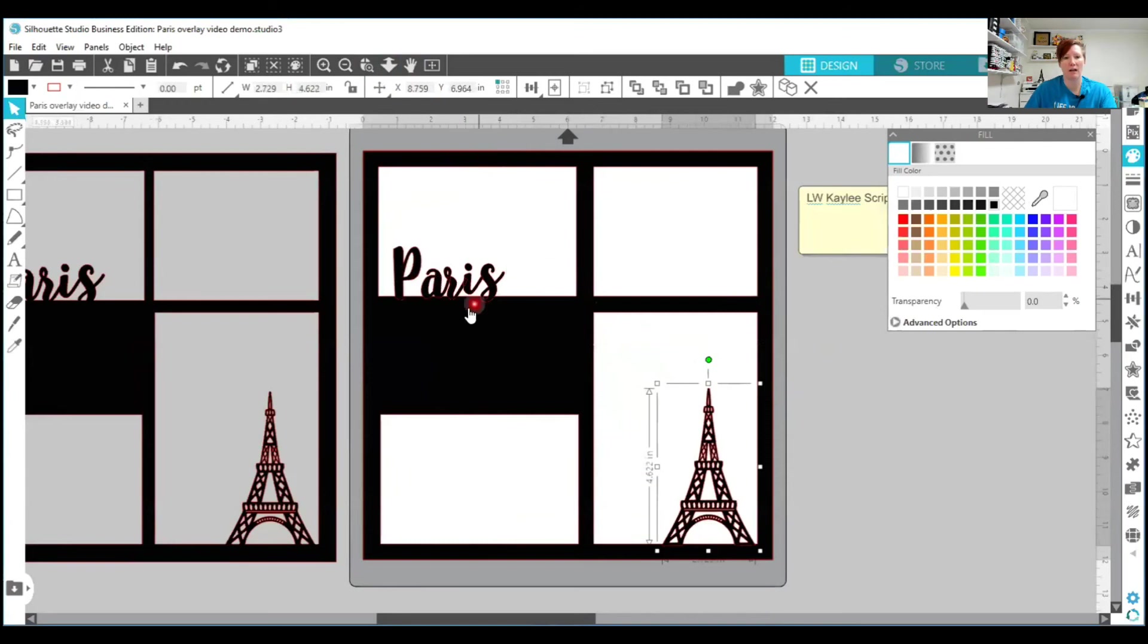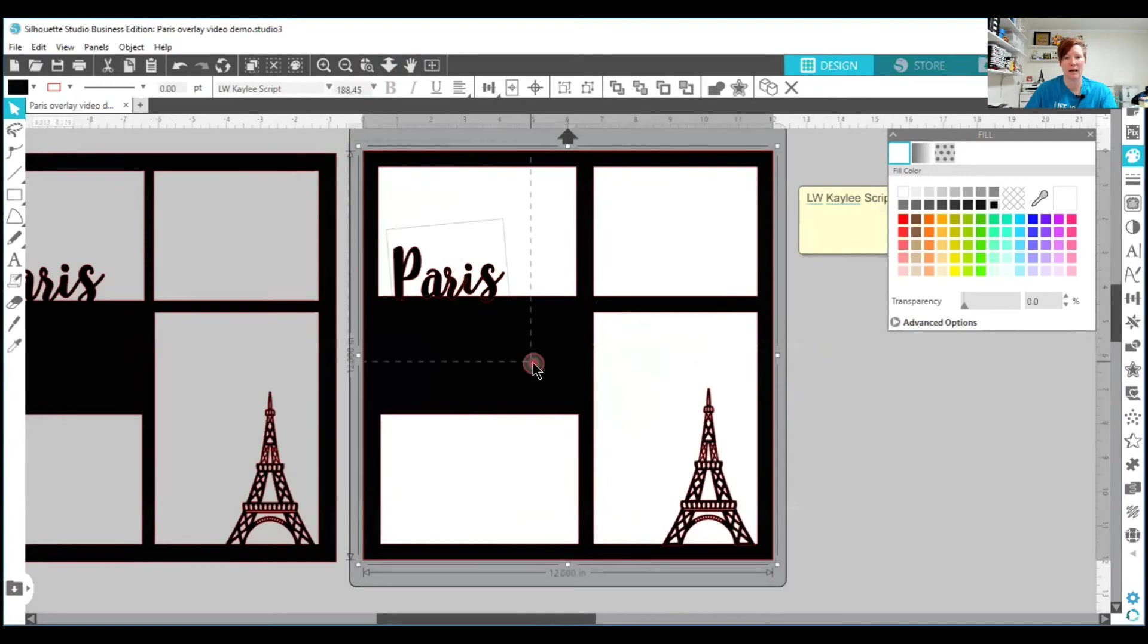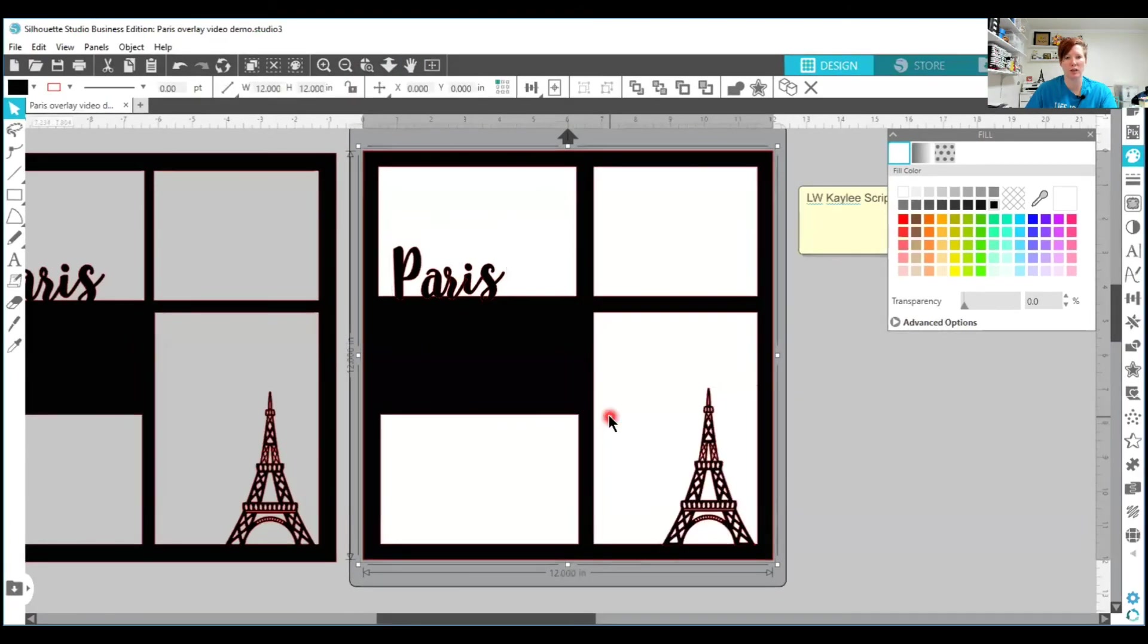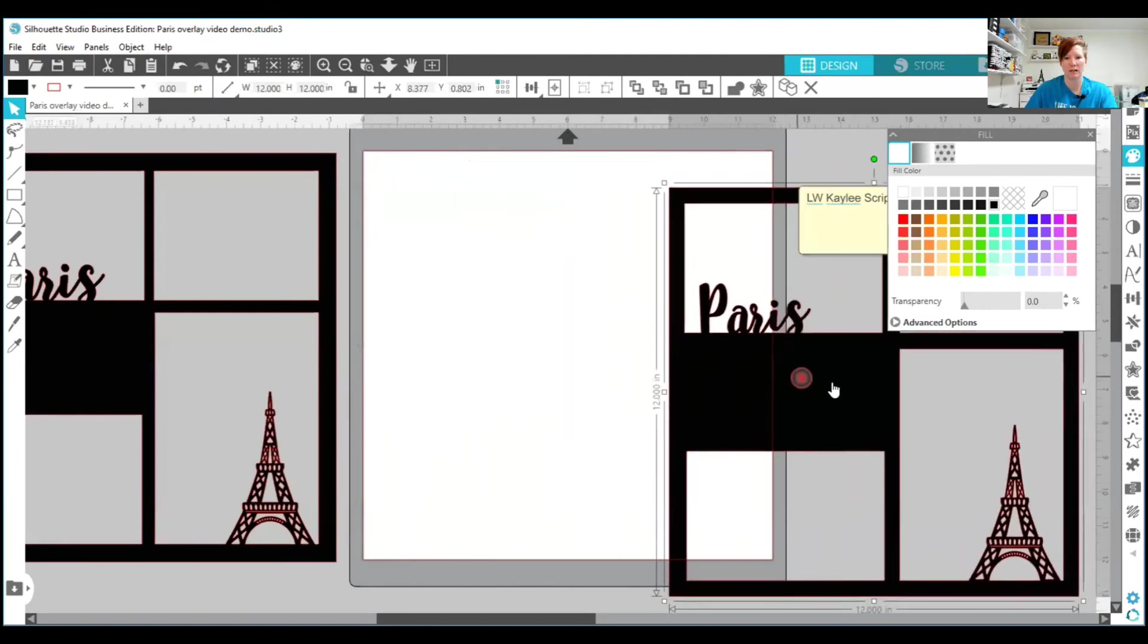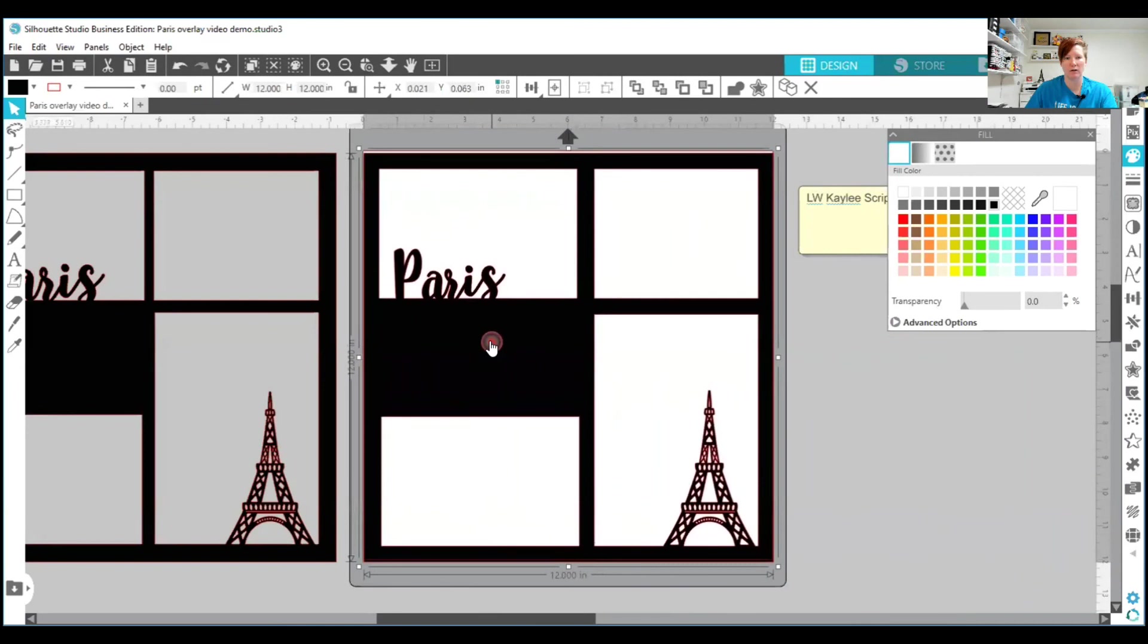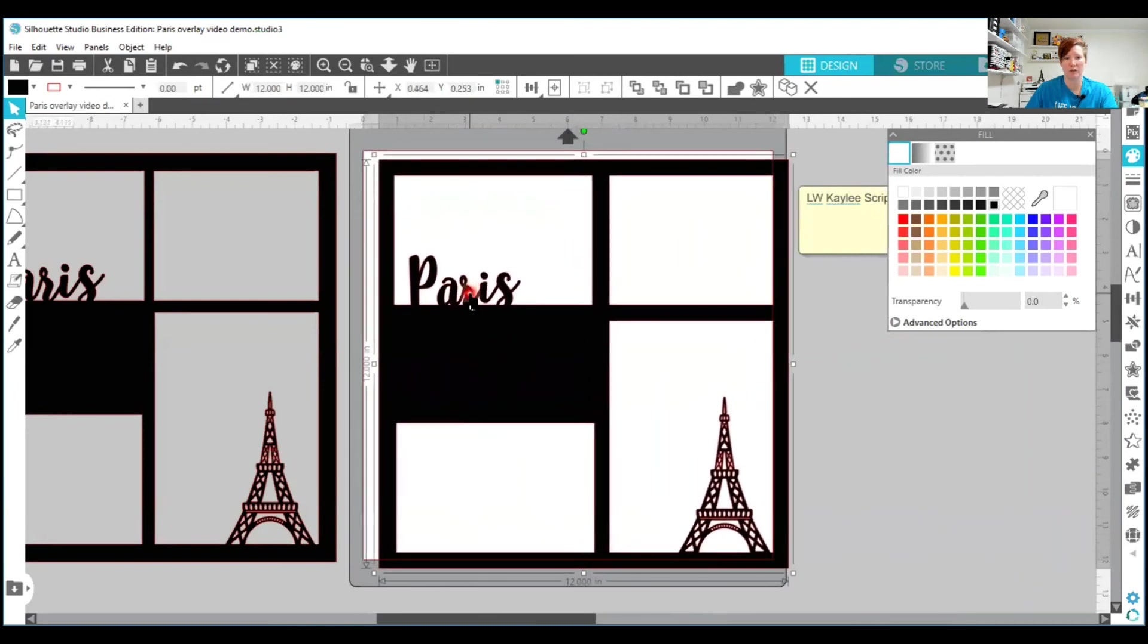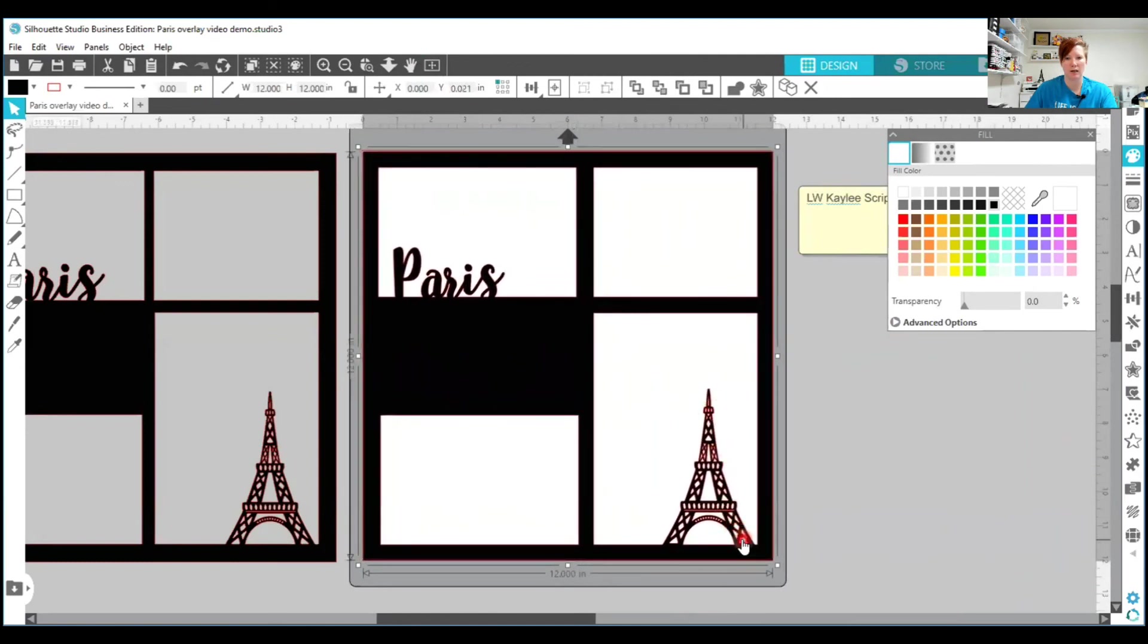Now once I have all my objects, how I would like them, I'm going to left click and I'm going to select everything. And then I'm going to right click on it and I'm going to choose weld. And when I do that, it's going to weld those two shapes into my frame. So you can see that it all moves as one object now. My text is no longer editable text. And my Eiffel Tower has now welded into my overlay frame.